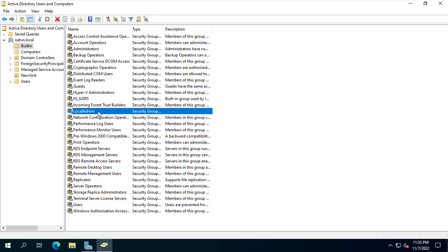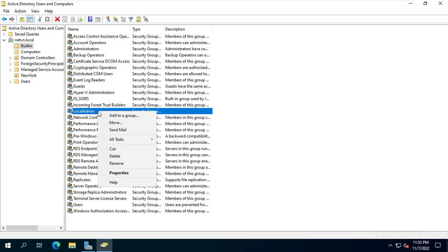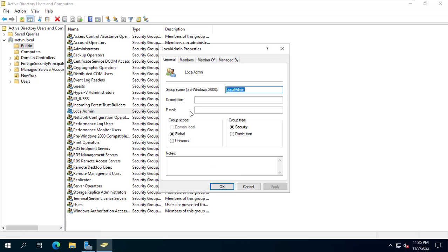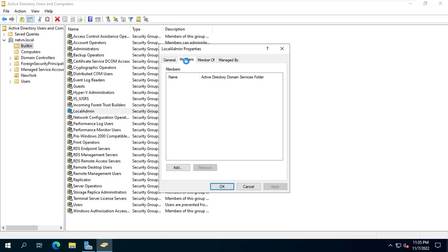Because I want the members of the IT group to have admin rights on the client computer, I add the IT group to the group named Local Admin.